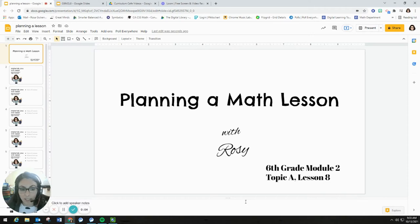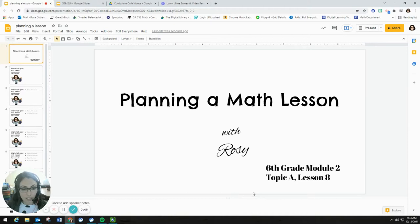We are going to be planning a sixth grade math lesson. This particular lesson comes from Module 2, Topic A, Lesson 8.